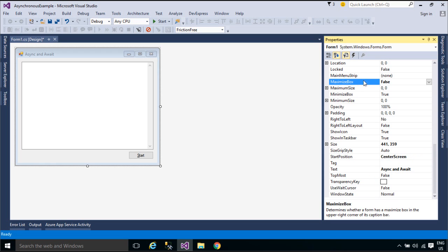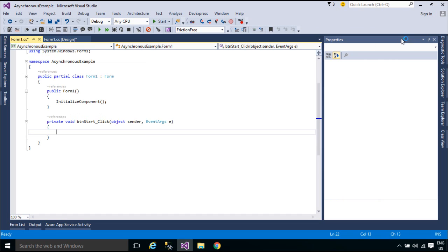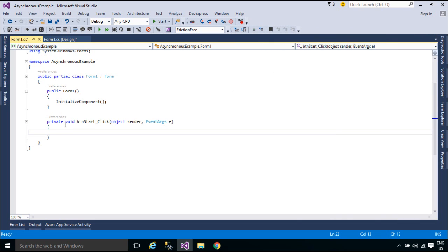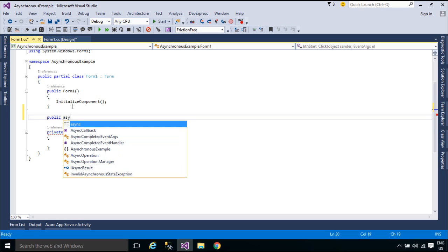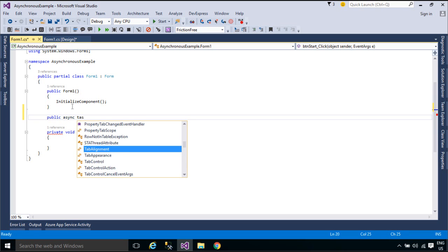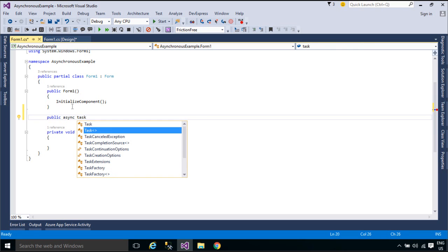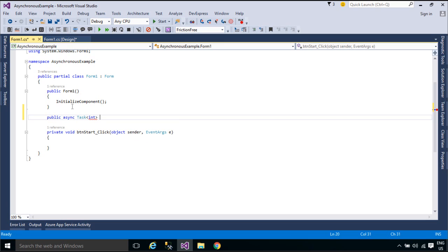If such an activity is blocked within a synchronous process, the entire application must wait. In an asynchronous process, the application can continue with other work that doesn't depend on the web resource until the potentially blocking task finishes.